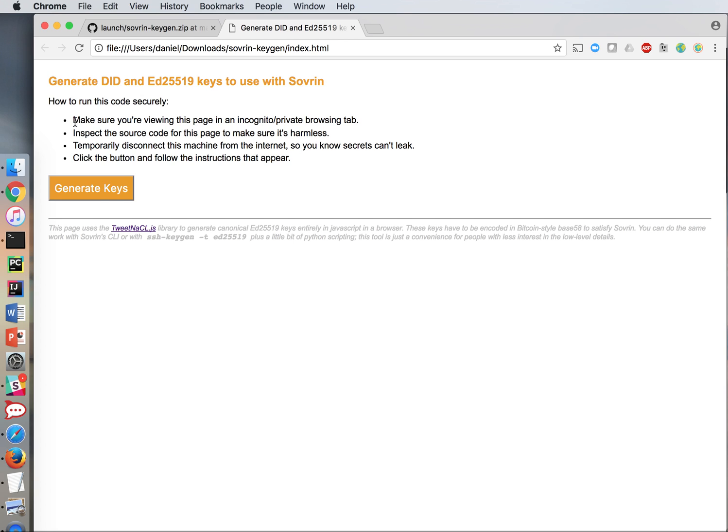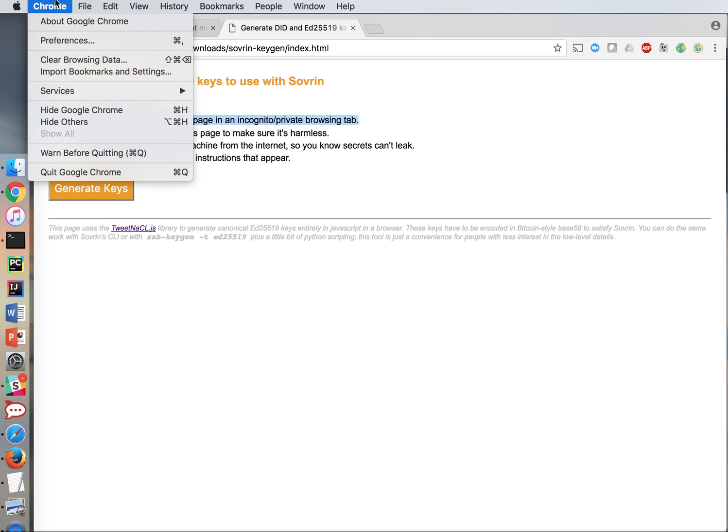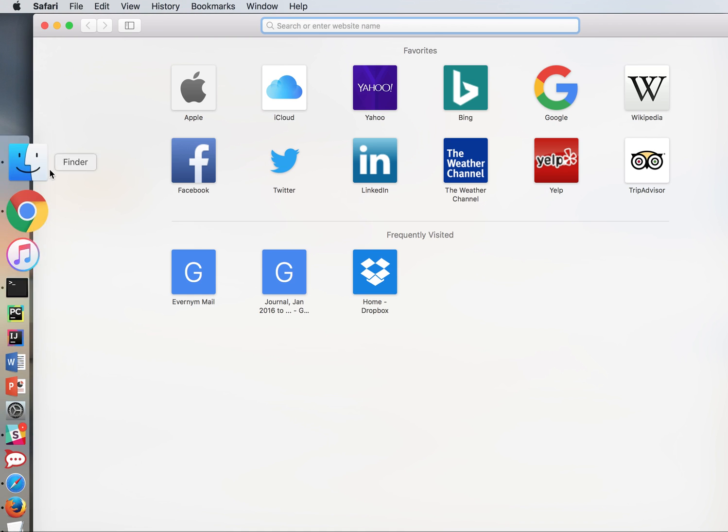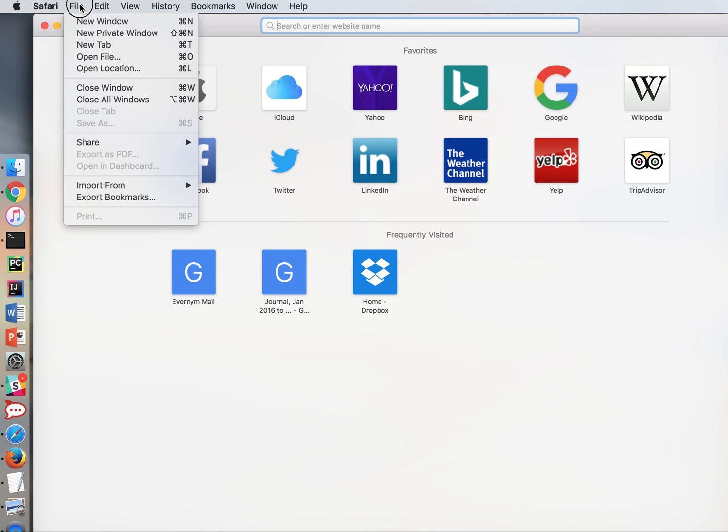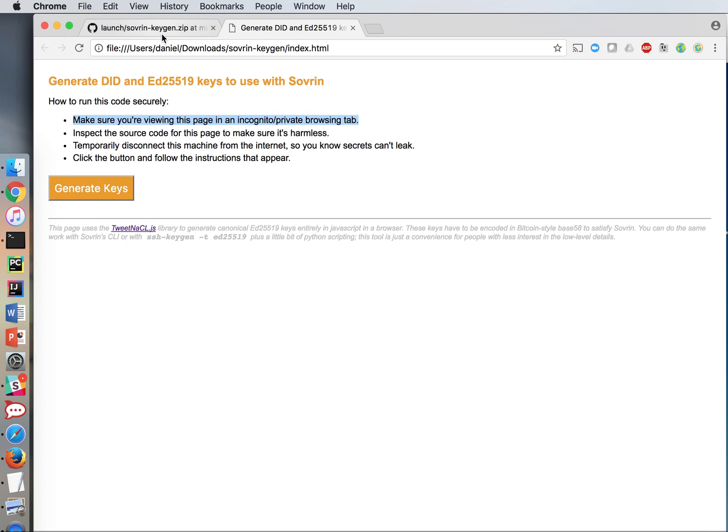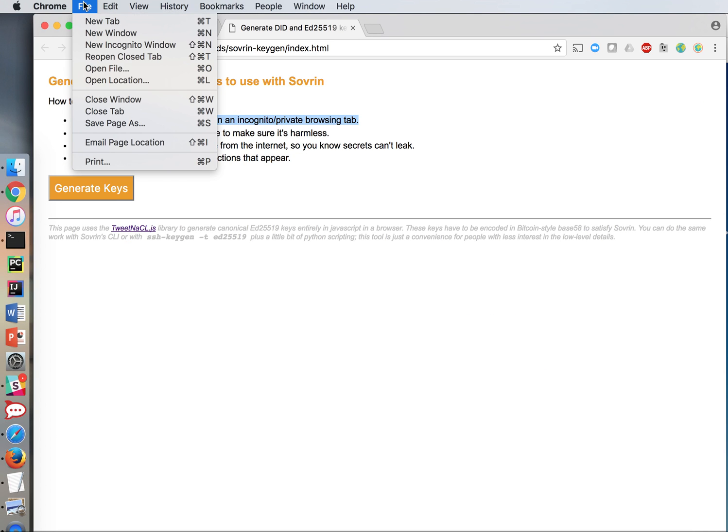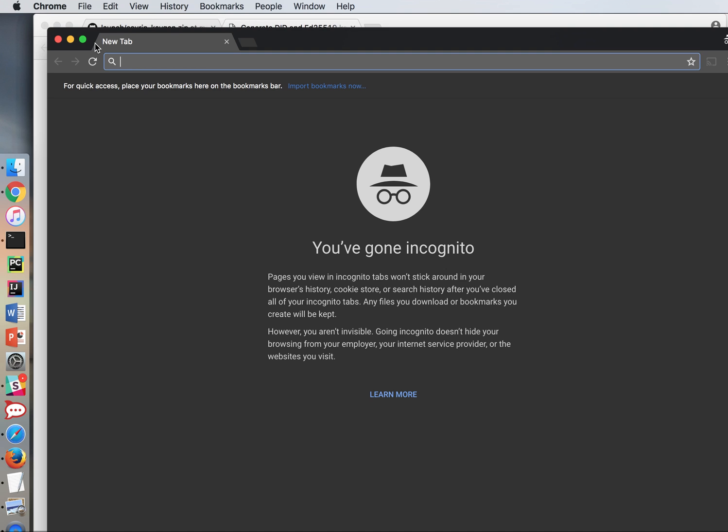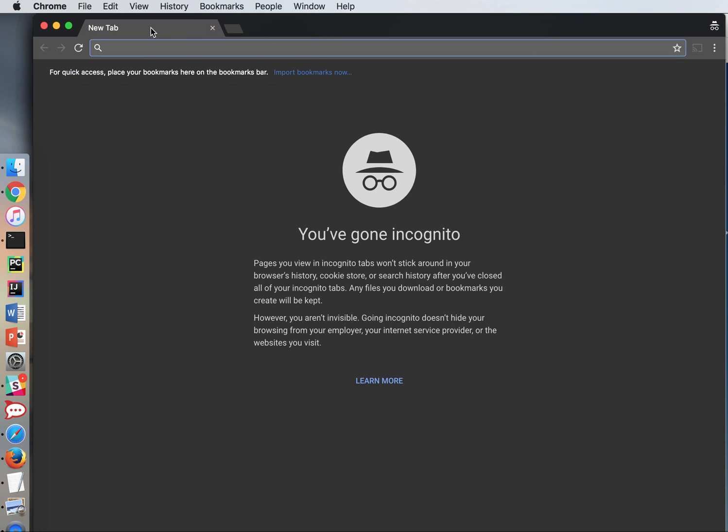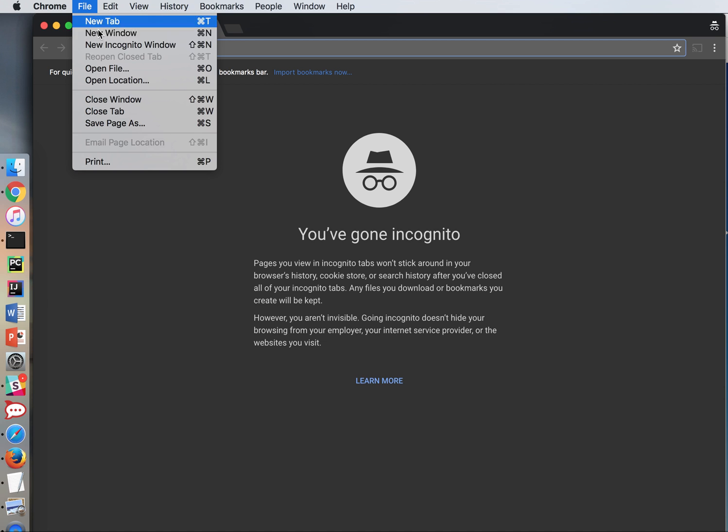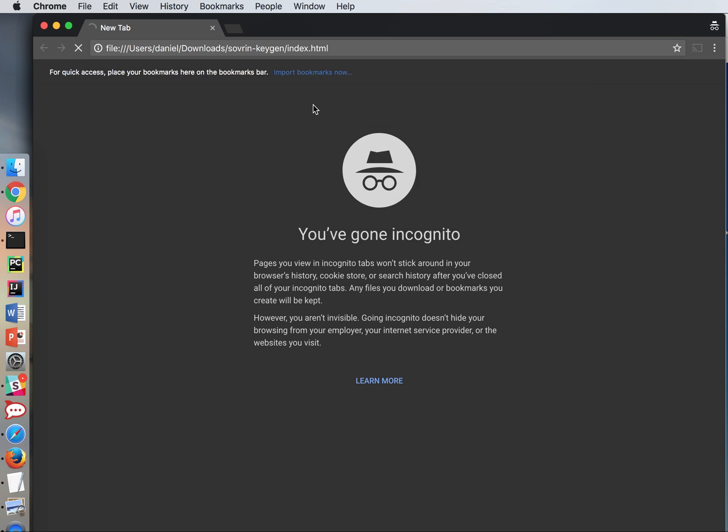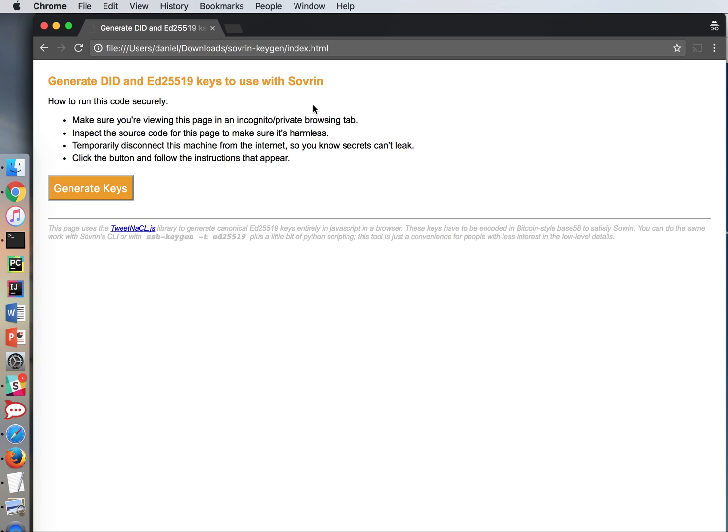So it says first make sure you're viewing this page in an incognito or private browsing tab. So in order to do that I'm going to go up and say new incognito window. If I were on Safari I would say new private window. But I'll just use Chrome here. So new incognito window. And now I need to reload that file in that window. So let's go open a file and go find the one that I just was looking at. I'm done with step one.